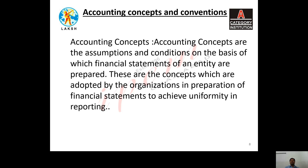Today I am here to explain the concepts and conventions of accounting. There are 12 principles of accounting, in which 8 are concepts and 4 are conventions. These principles are like rules and regulations, assumptions, and conditions on which the total accounting system is based. Apart from all these concepts and conventions, there is a systematic format in which the accounting process takes place, and you cannot make any kind of manipulations or changes. In a nutshell, the total accounting process is based on accounting principles.